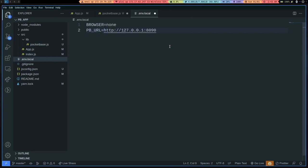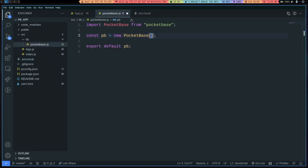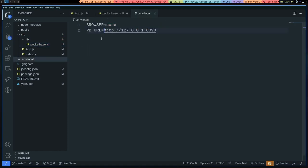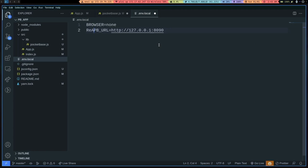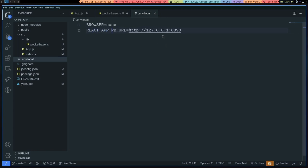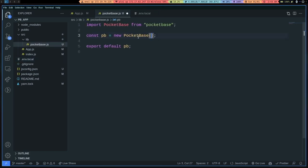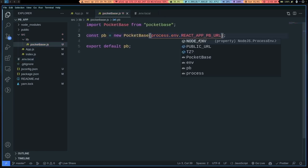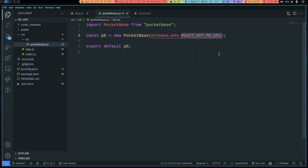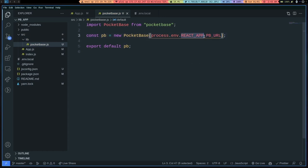Actually, I think because this is a React app, we have to do something like React underscore... We have to add a prefix. REACT_APP. There. And let's do process.env dot and whatever the name. Just remember to prefix your environment variable names with REACT_APP if you're using Create React App.